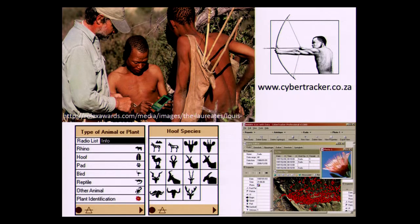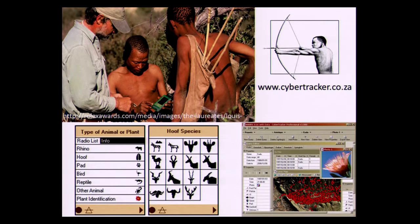Now, we're going to move away from this because today's talk really has nothing to do with the CyberTracker software component. But that's why our organization is called CyberTracker, and why we have the Kalahari Bushman with the bow on our logo.